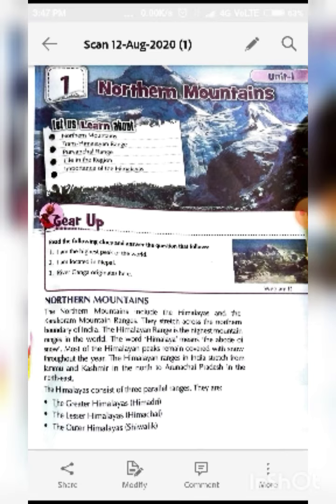Write down Mount Everest — highest peak of the world. It is located in Nepal, the highest peak. River Ganga originates here. River Ganga originates from the Gangotri Glacier, from the Western Himalayas, in the state of Uttarakhand.